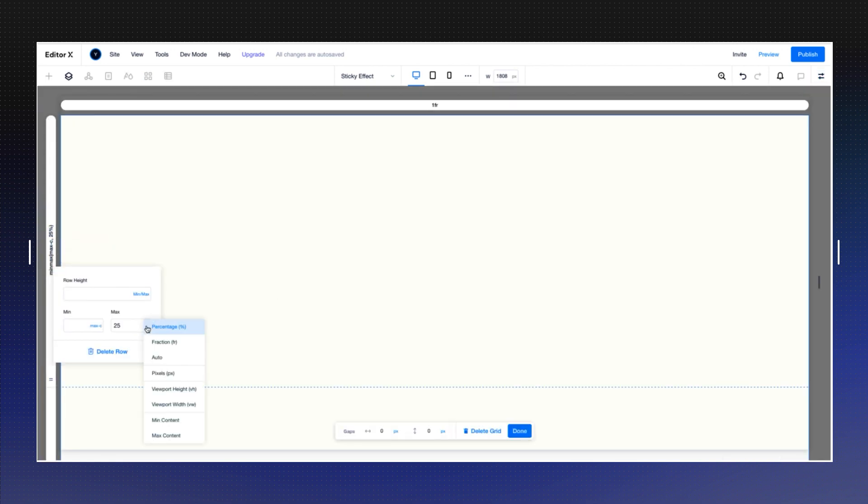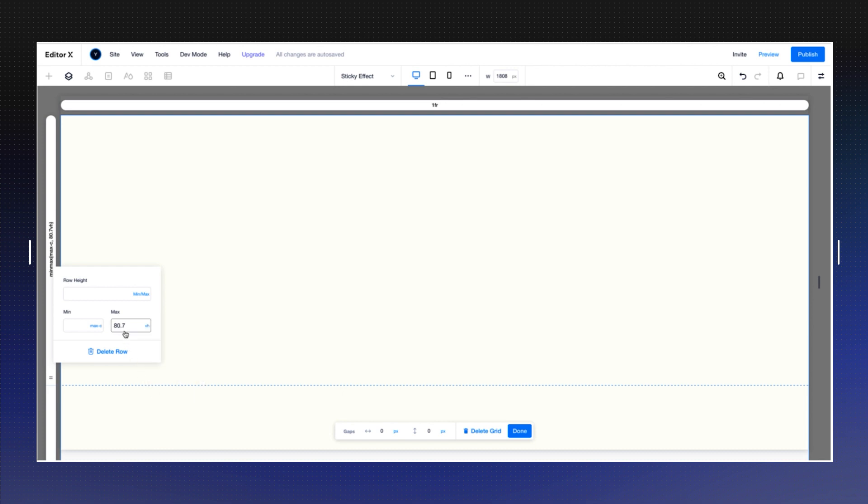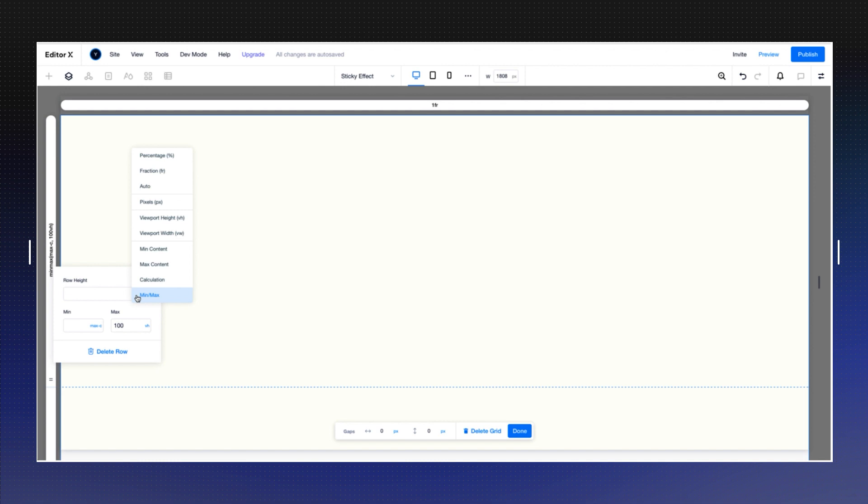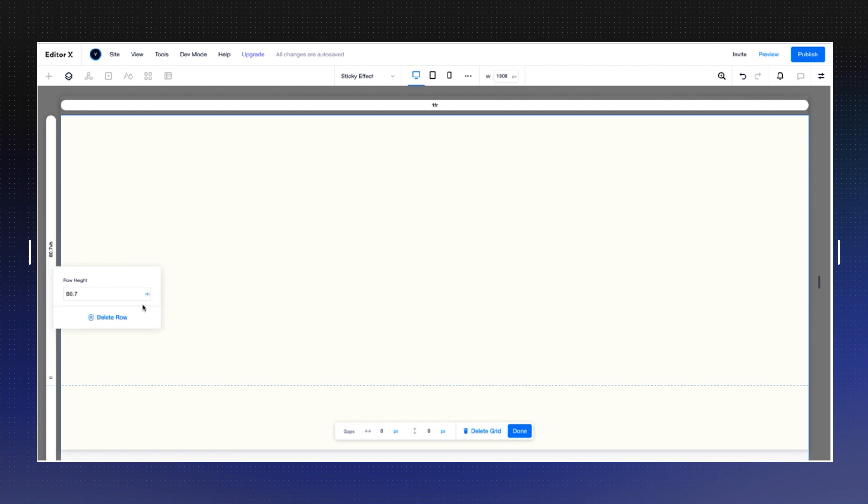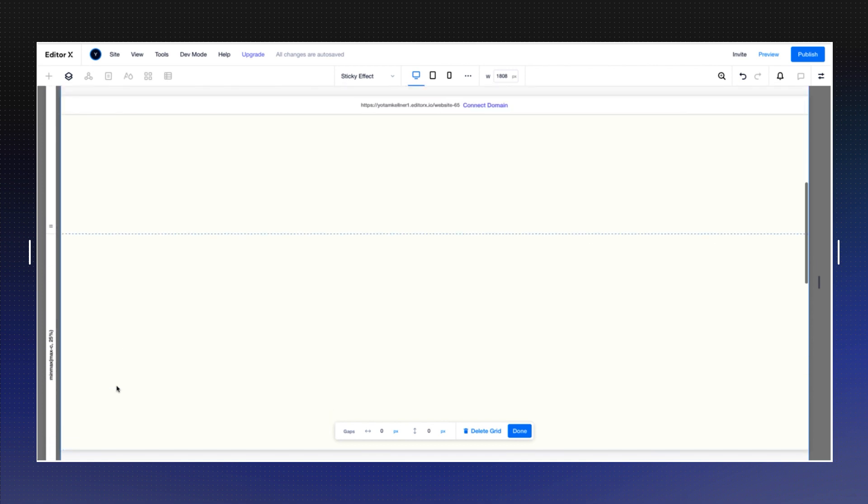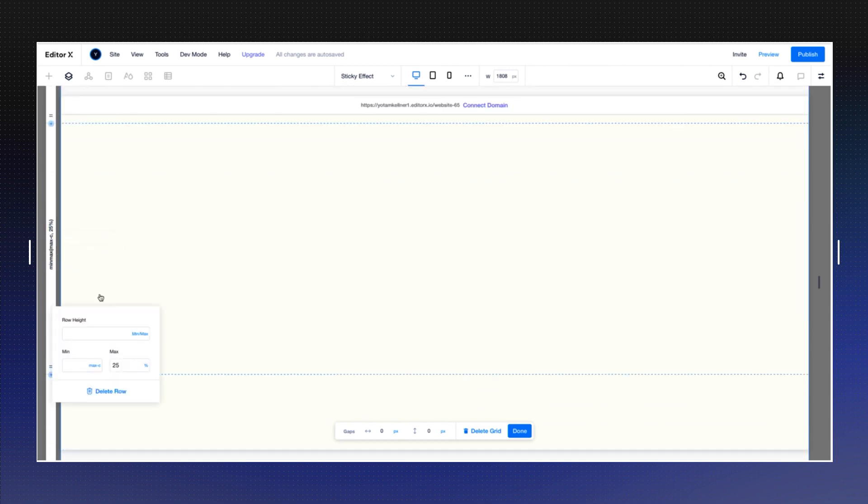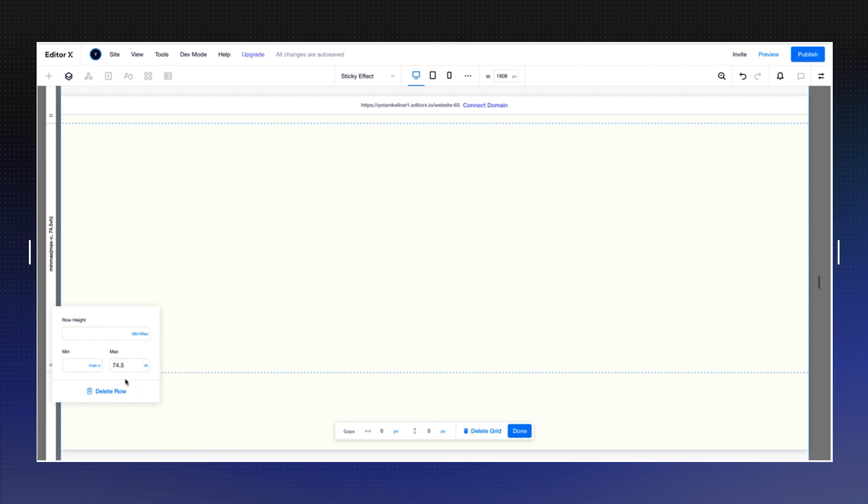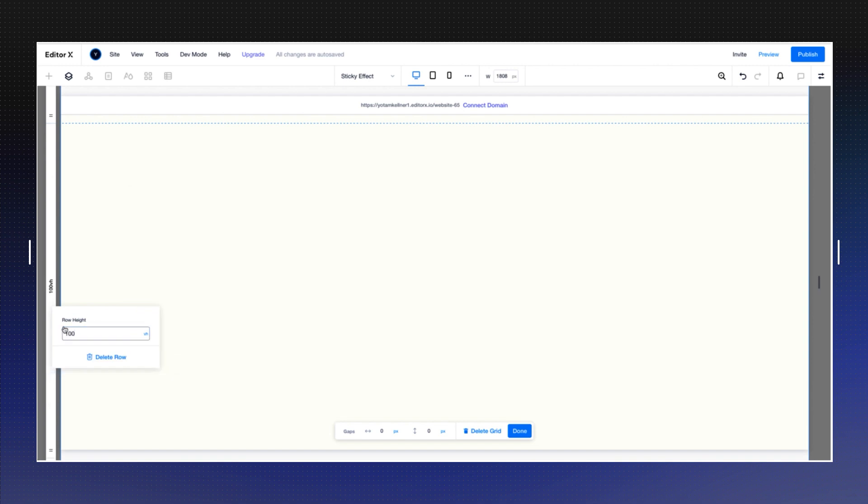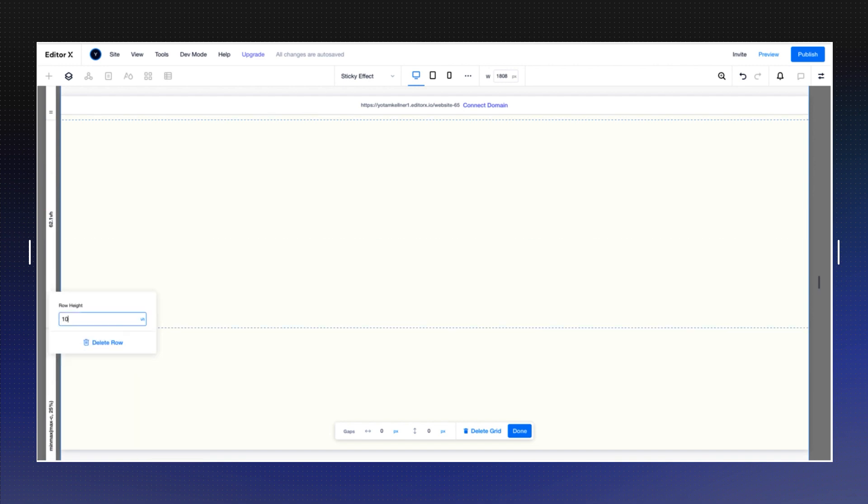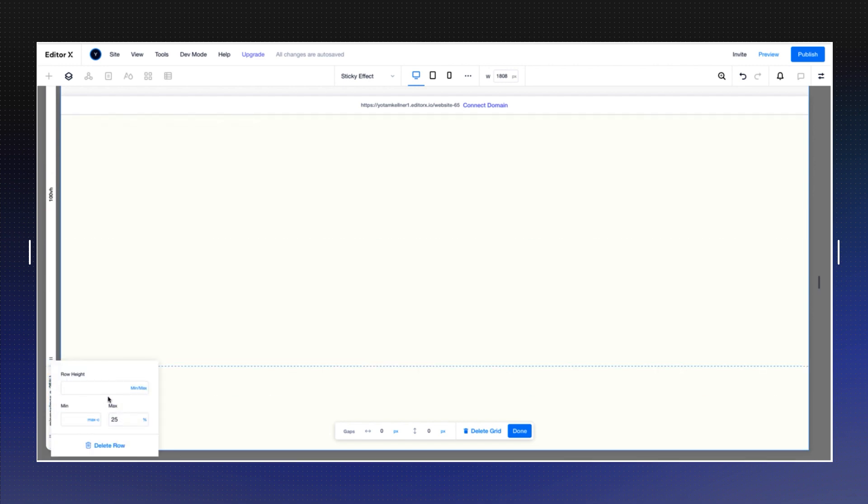I want to change it to viewport height as well because I want to constrain it to 100 exactly, and same goes to this part. That's 100 exactly, and the second one as well. Viewport height 100 here, and the last one viewport height of 25.